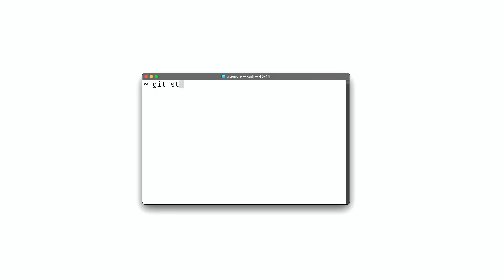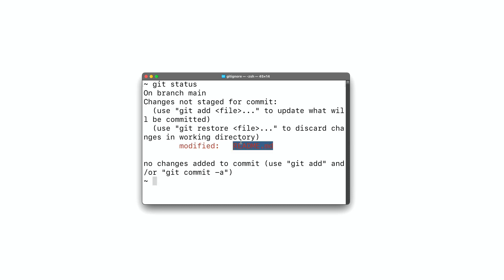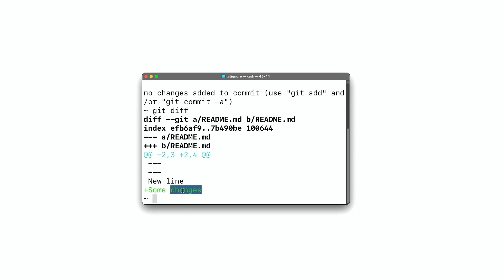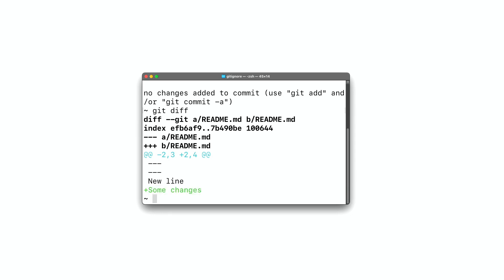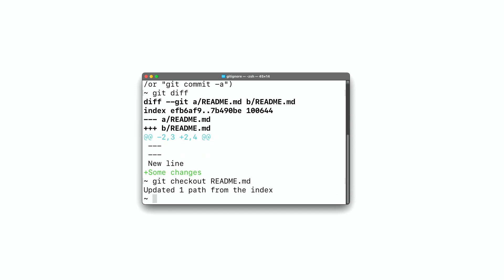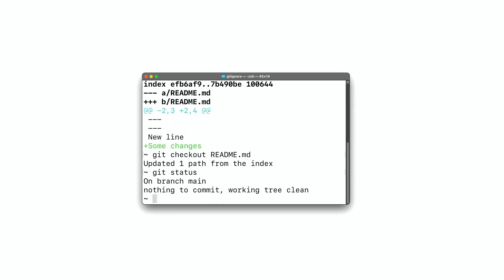Here is an example. Let's check the status of the repo with git status. The readme file is modified. We can check what changed by running git diff — there is a new line saying 'some changes'. The readme file is tracked by git, so I can revert this change by running git checkout dot, or I could specify the readme file. If I run git status again, we'll see that there are no changes to commit. This command won't affect staged or untracked files.